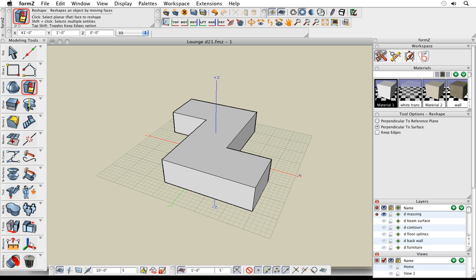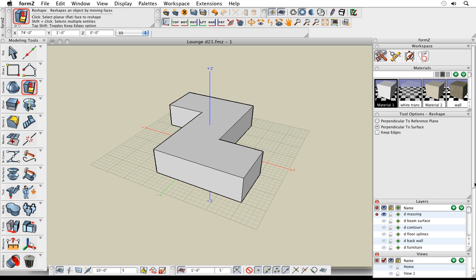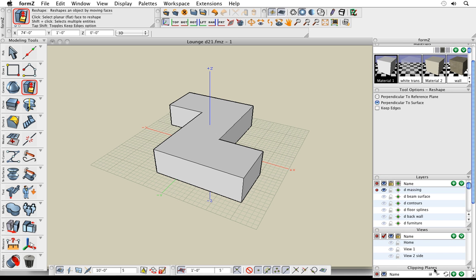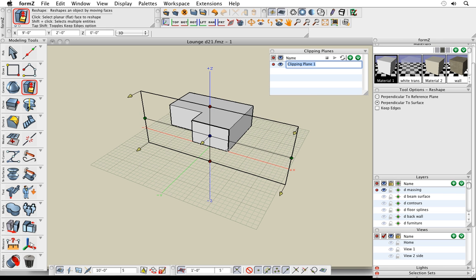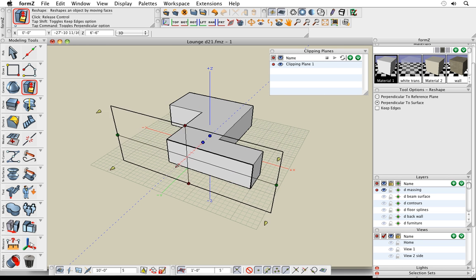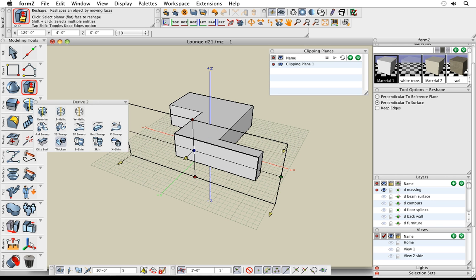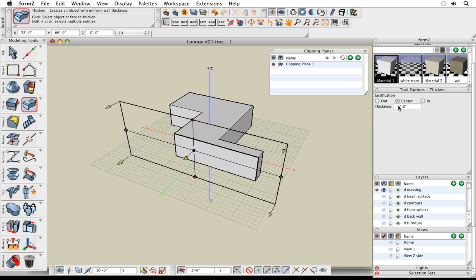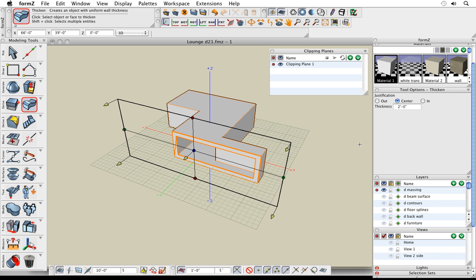Now let's say I want to sculpt my massing model into walls, floors, and ceilings. This might be a good time to show off our clipping planes. I click the little plus button and it creates a non-destructive plane. I can move that through my model anywhere I want, and I can still work on my model with clipping planes turned on. For example, using the thicken tool, I click on my object and it thickens at one foot — of course, I can change those parameters. It's in result buffer mode, so I can change it as often as I want.